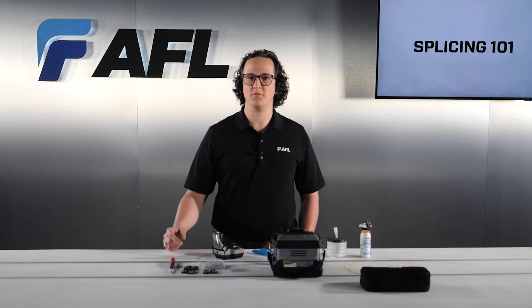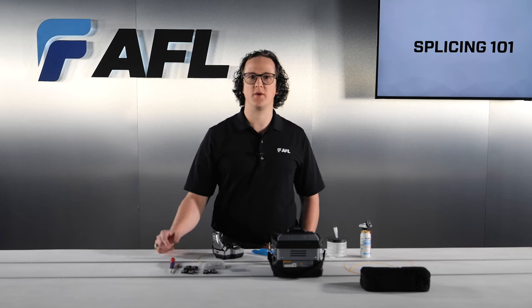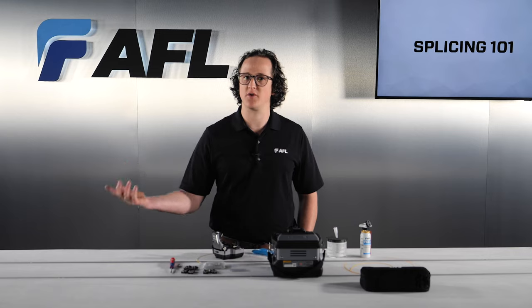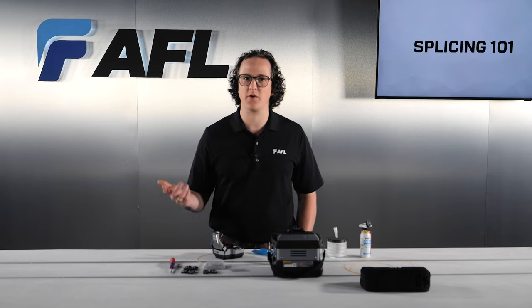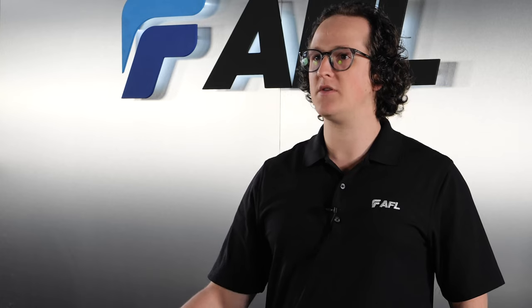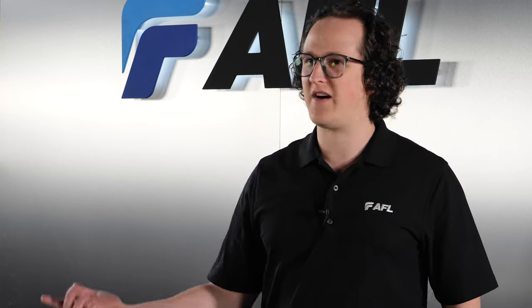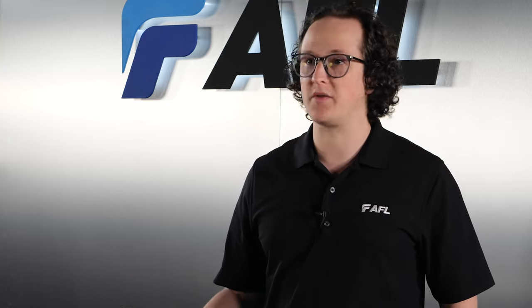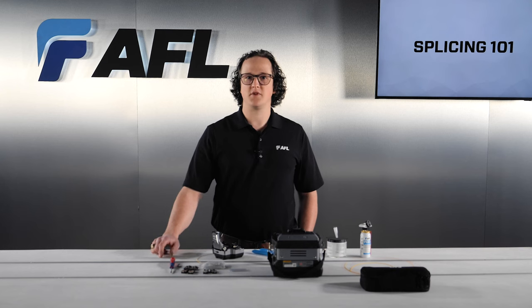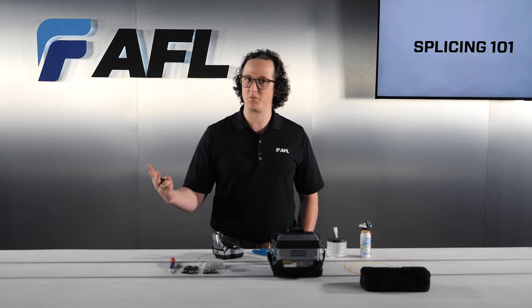Before you splice, there are some things that you have to take into consideration before firing up your splicer to get going. It's important to understand what we mean when we talk about fibers and equipment being clean. There's clean, and then there's fiber clean.